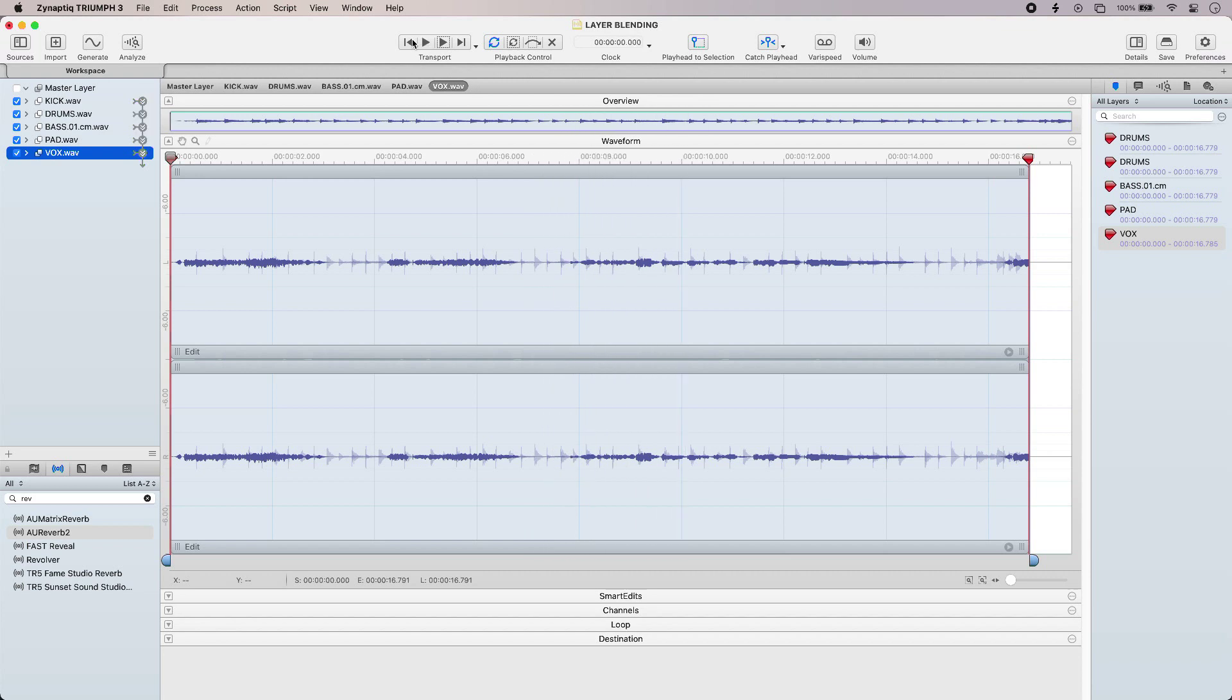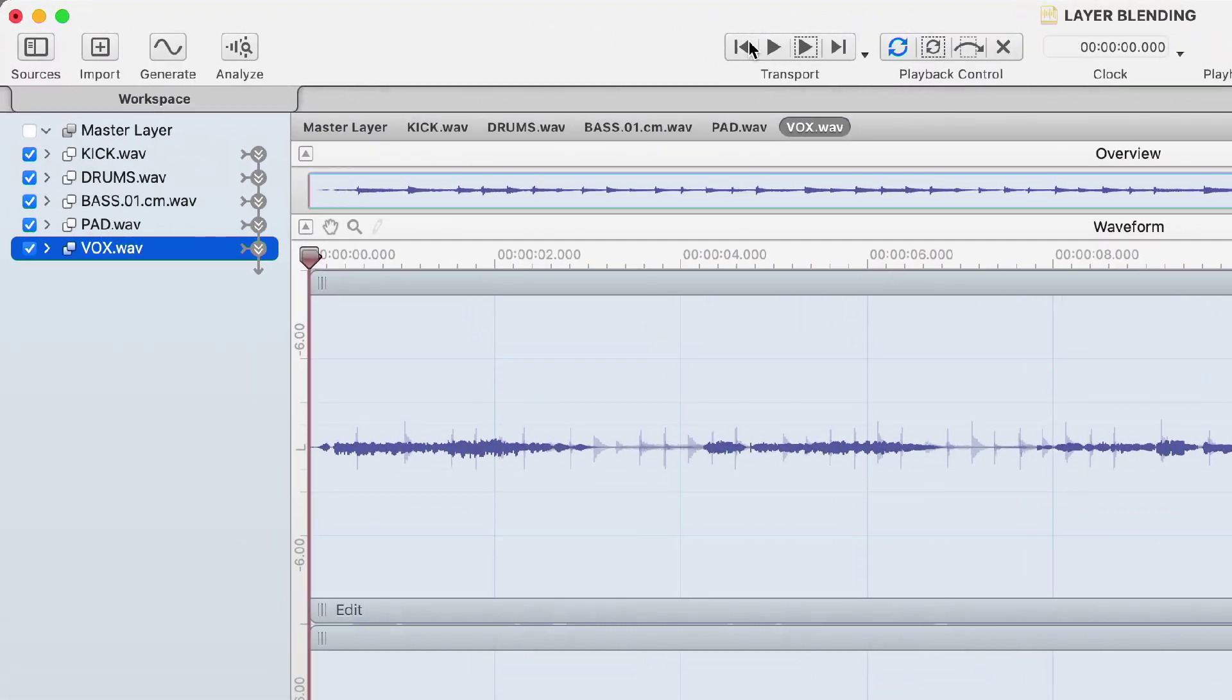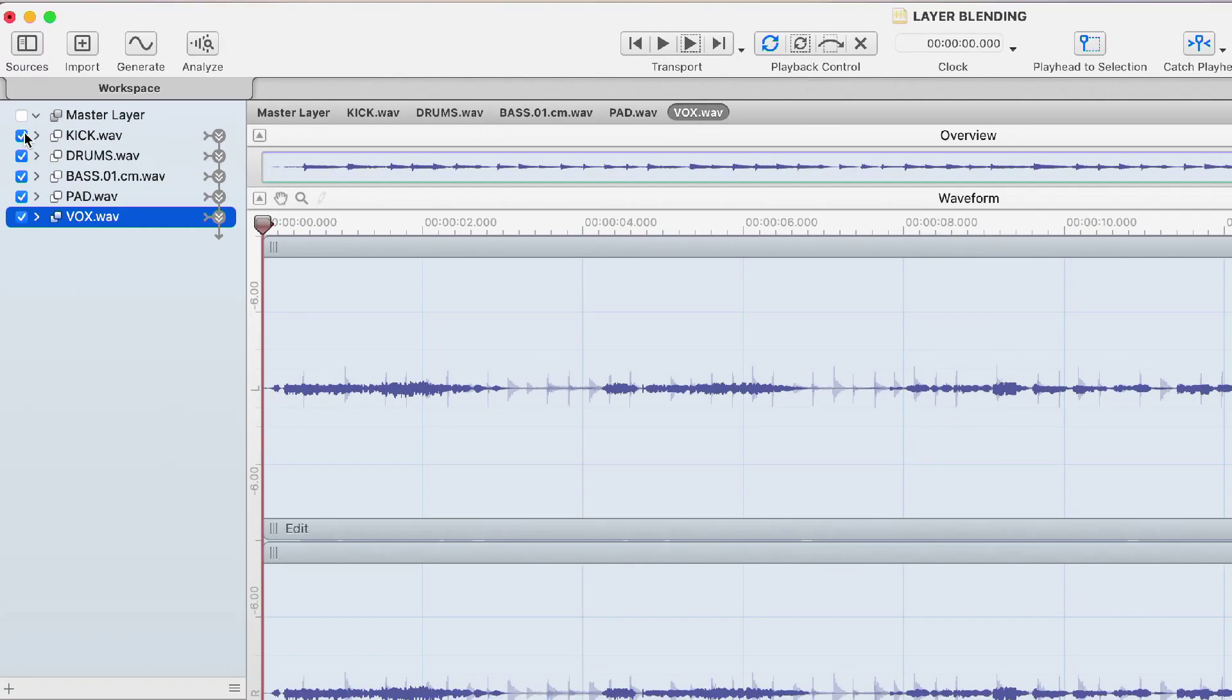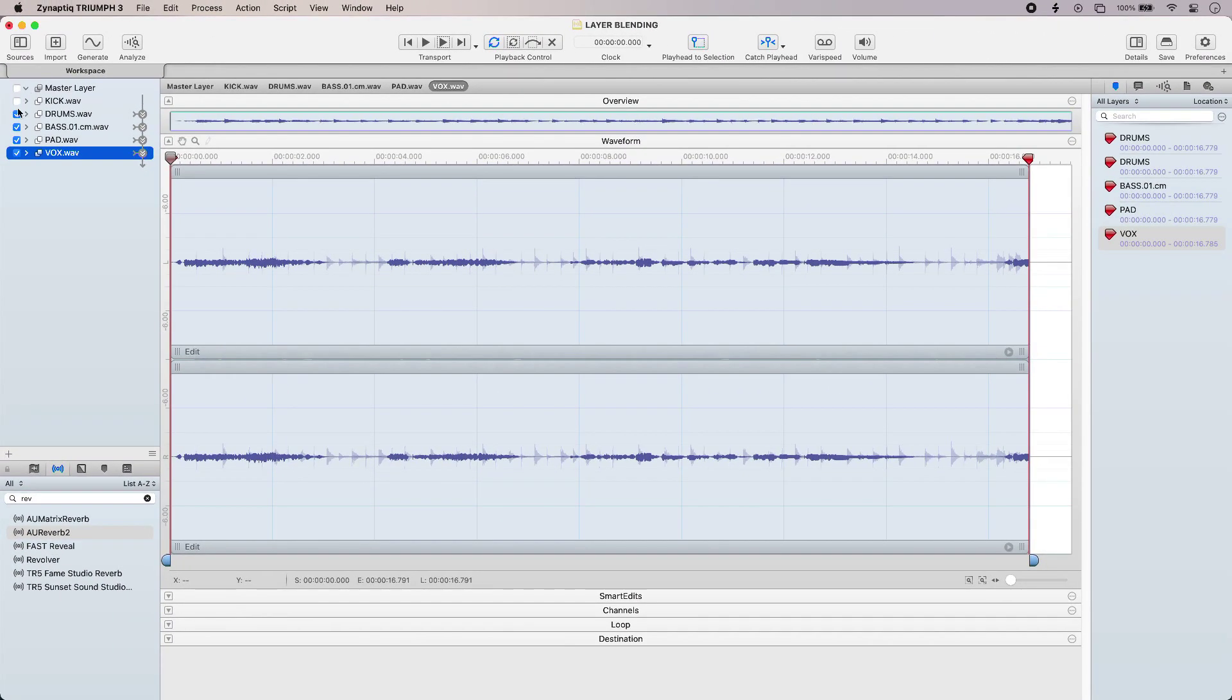So unlike a conventional DAW, in Triumph 3 these files are arranged in audio layers and you can find out more about how layers work over at the Production Experts blog in our article and video. So I'm just going to turn off my first 3 layers just to get my pad and my vocal on their own.